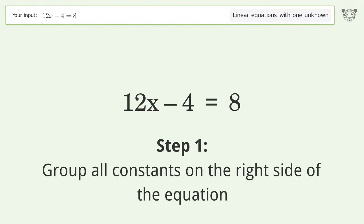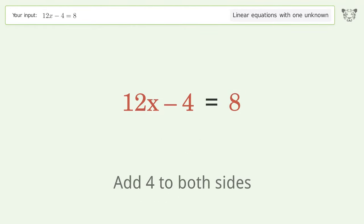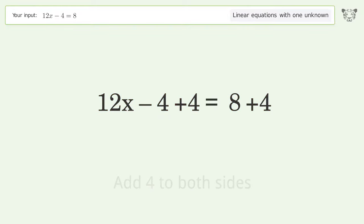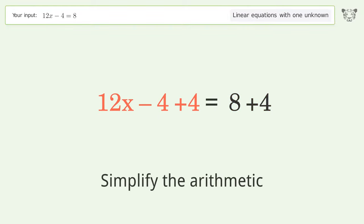Group all constants on the right side of the equation. Add 4 to both sides. Simplify the arithmetic.